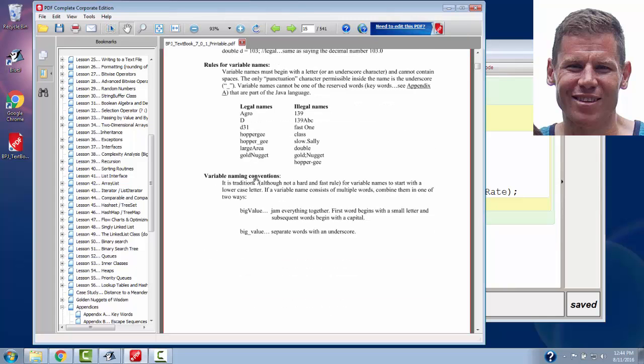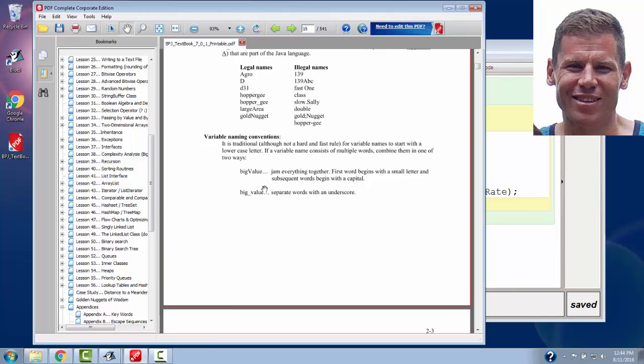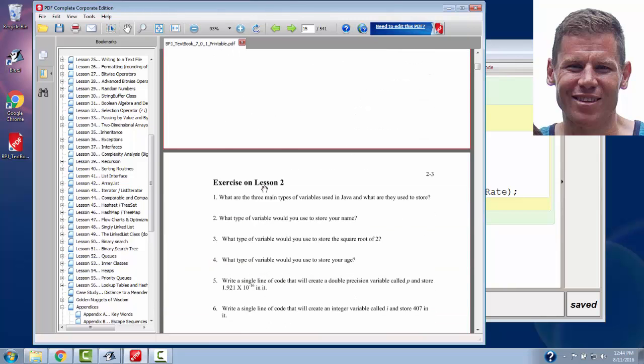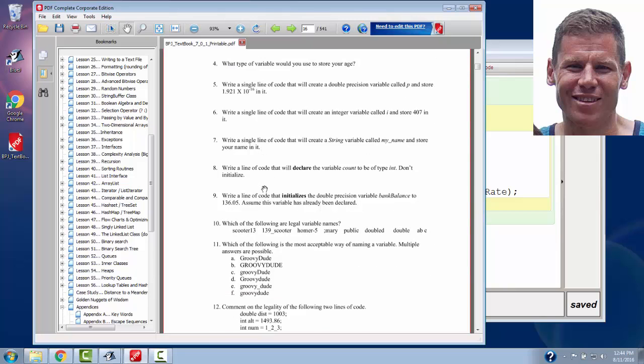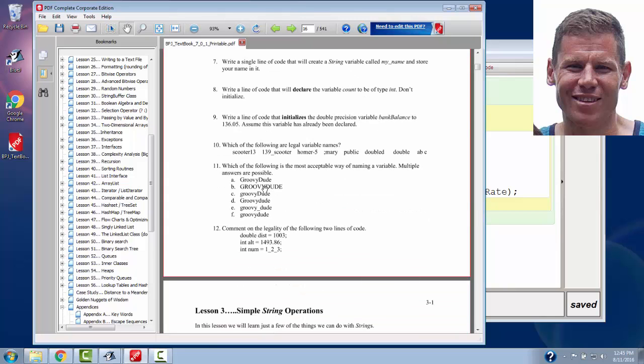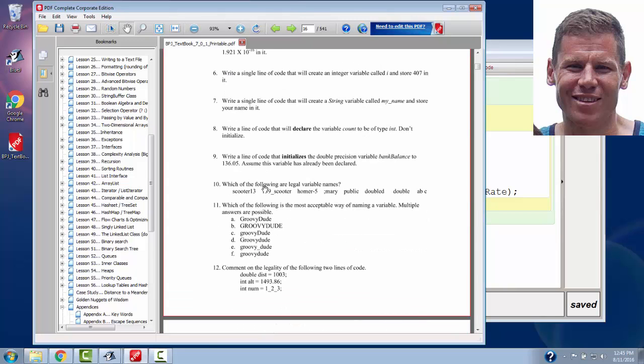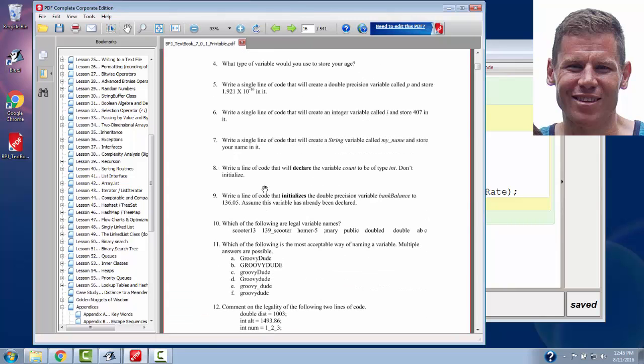And, again, this just kind of talks about the basic variable naming conventions. At this point, I'd like you to take a look at the exercises at the end of Lesson 2. Write down your answers, and we'll go over them in class together. We'll see you next time.